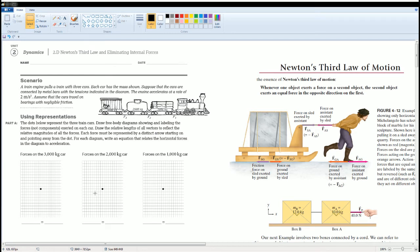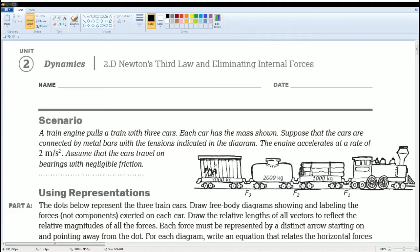Welcome to the AP Physics workbook solution. Here we have Unit 2 Dynamics, Section 2.D: Newton's Third Law and eliminating internal forces. The scenario is a train engine pulling a train with three cars, each car having the same mass. The cars are connected by a metal bar with tensions F3, F2, and F1 indicated in the diagram, and the cars accelerate at two meters per second squared.